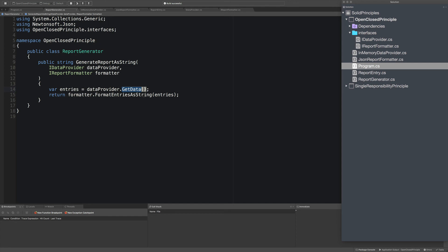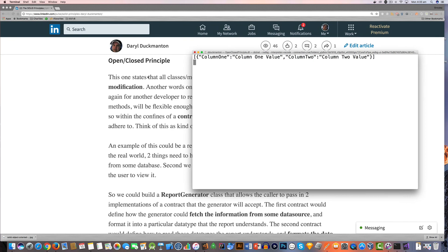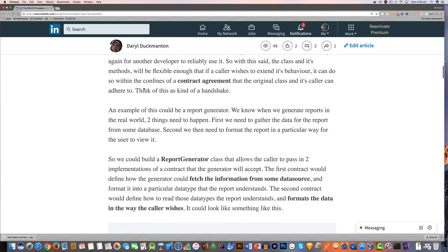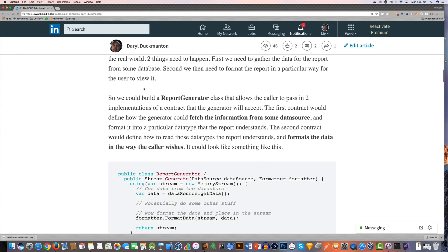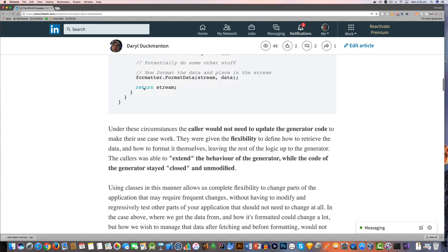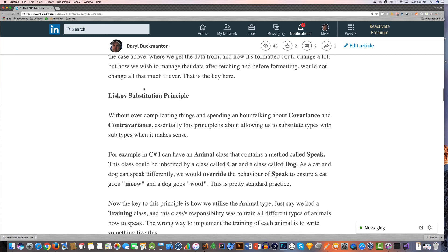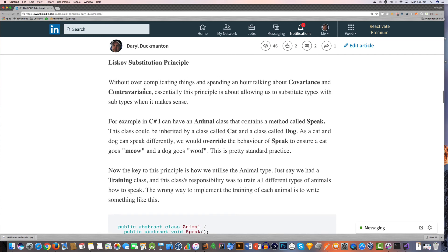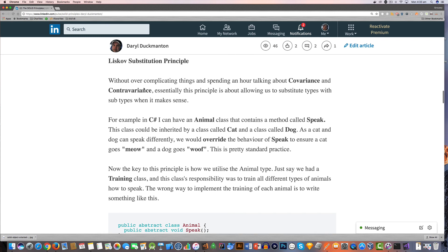So that's it for the Open and Closed principle. In the next video we're going to look at the third principle for the SOLID principles, which is known as the Liskov substitution principle. I'll see you in the next video.